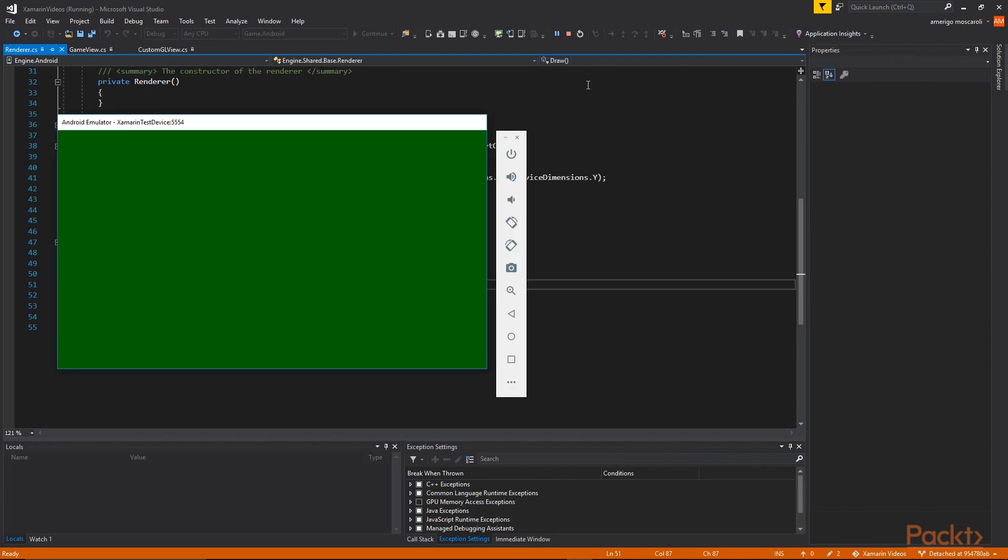By the end of this section we will be creating an OpenGL view for both Android and iOS and displaying a green screen.